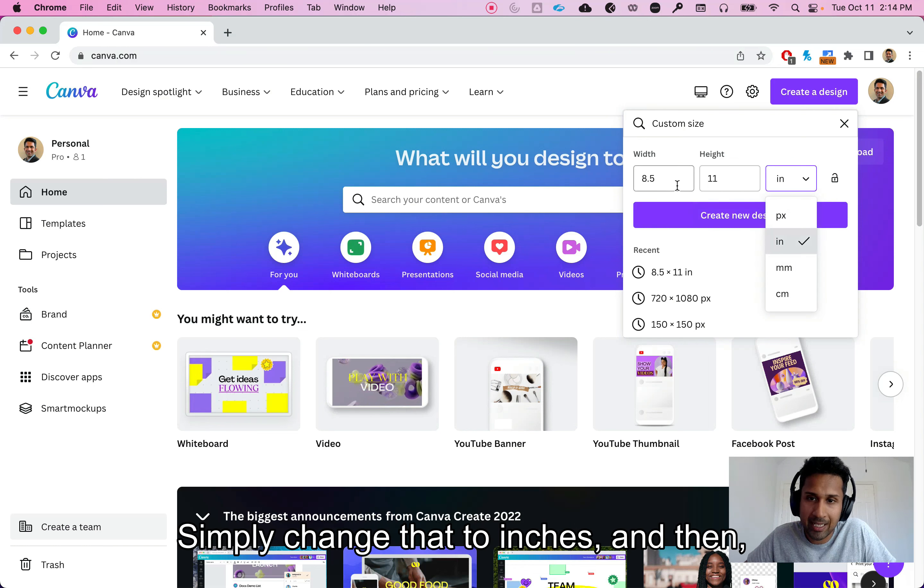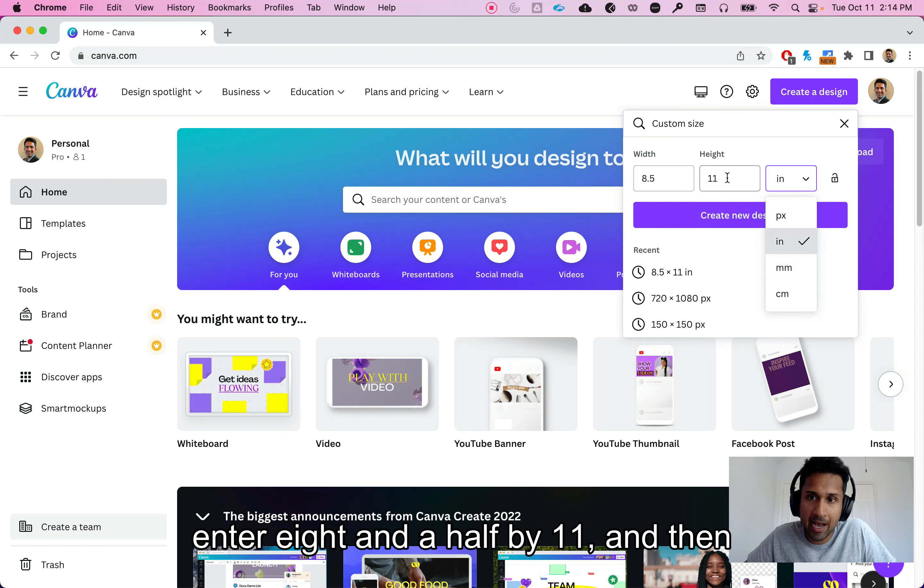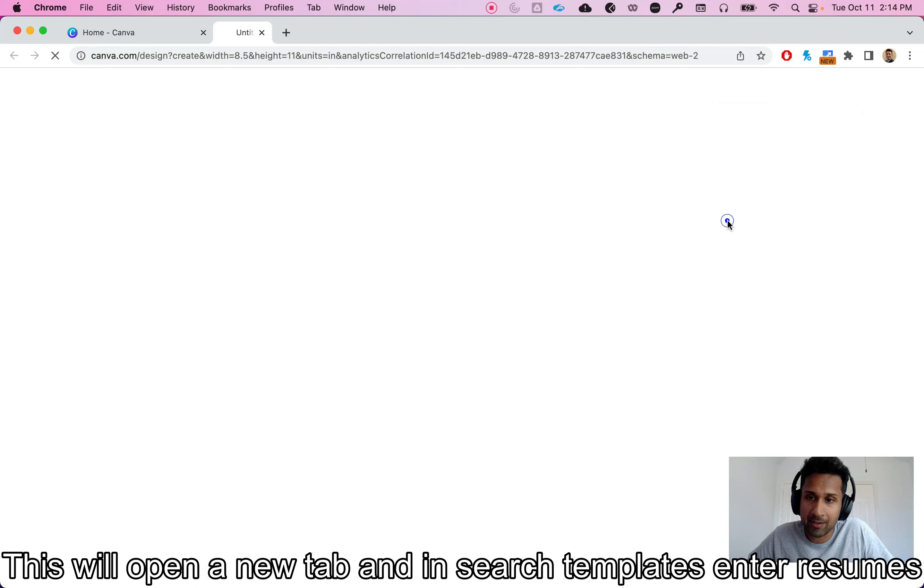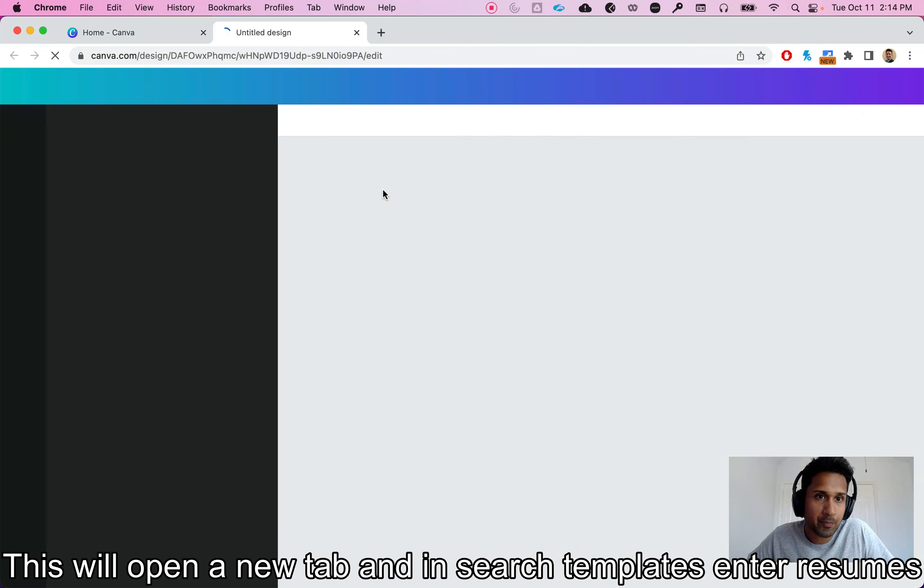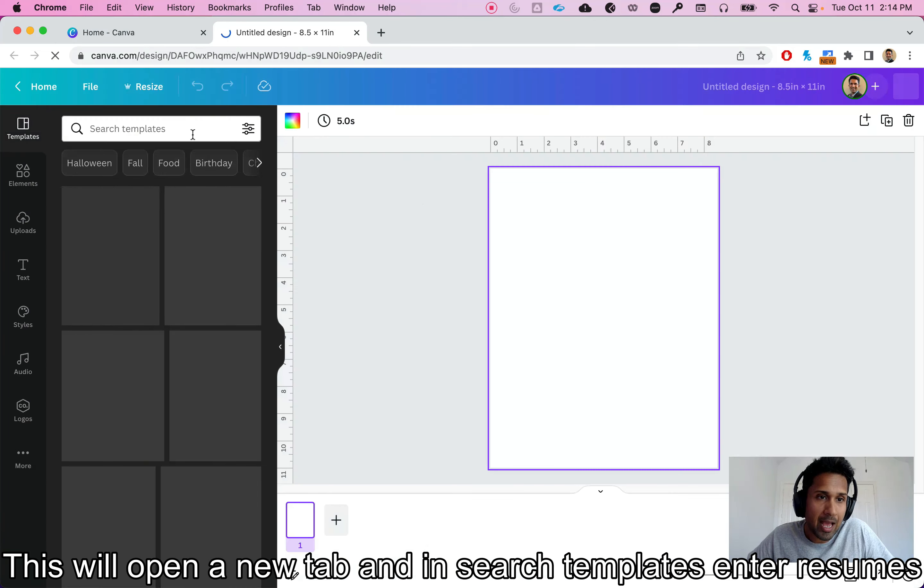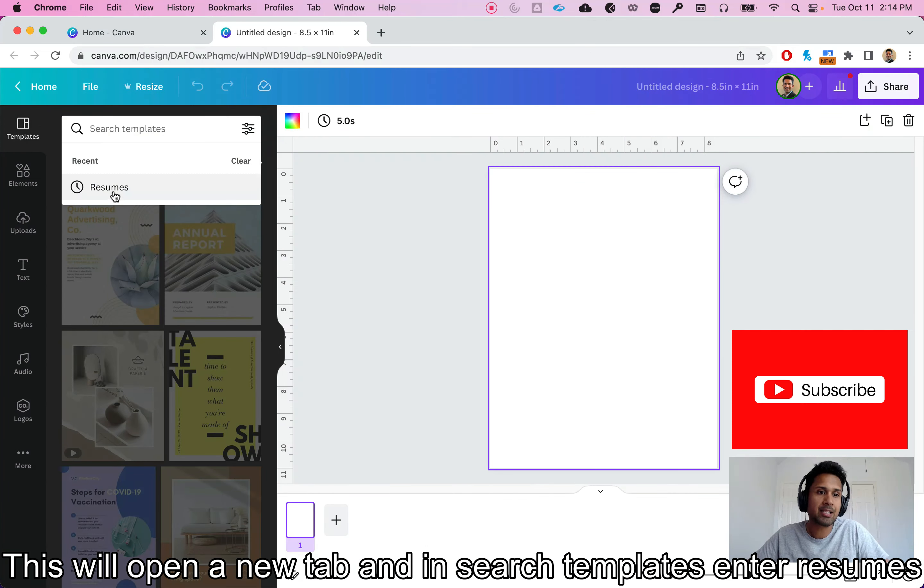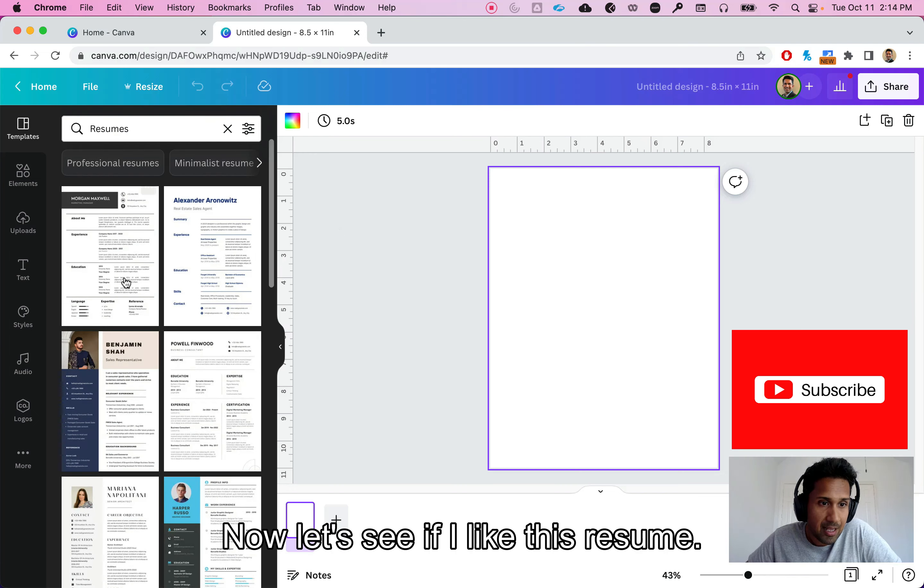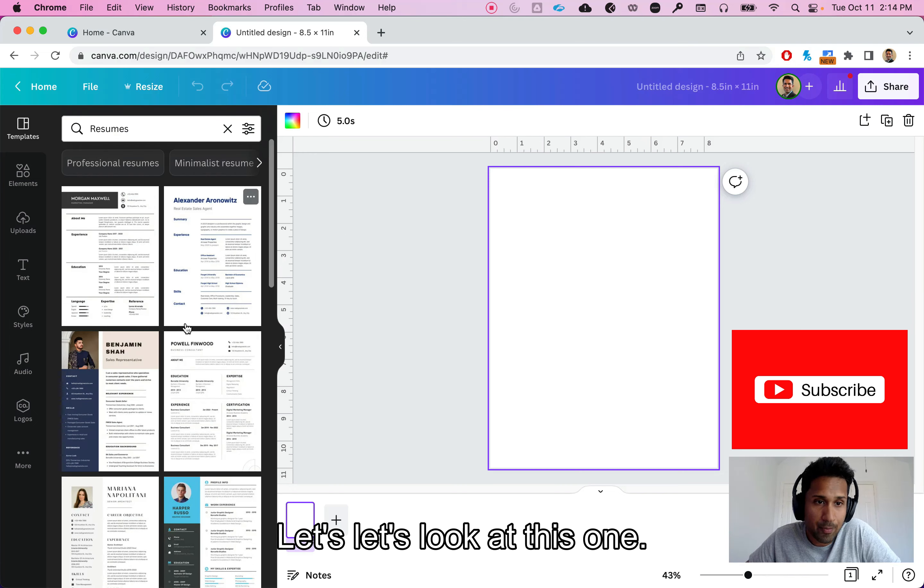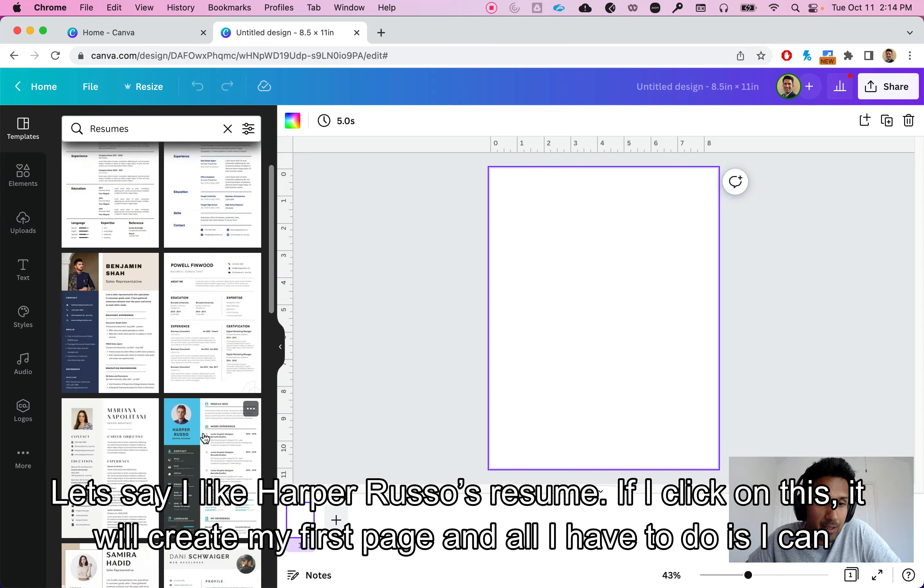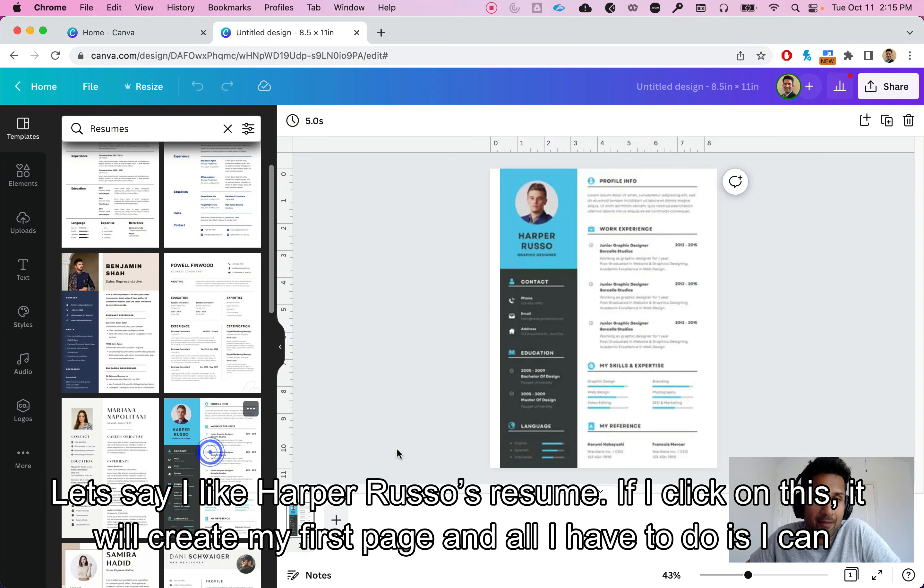Then enter eight and a half by eleven and then click on create new design. So let's do that. This will open a new tab and in search templates enter resumes. Now let's say if I like this resume or let's look at this one.